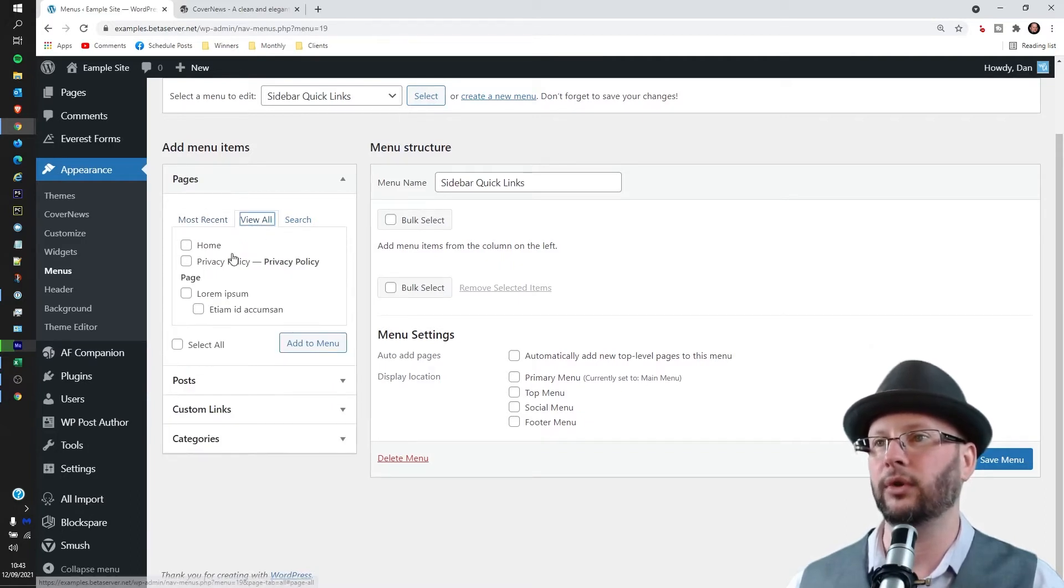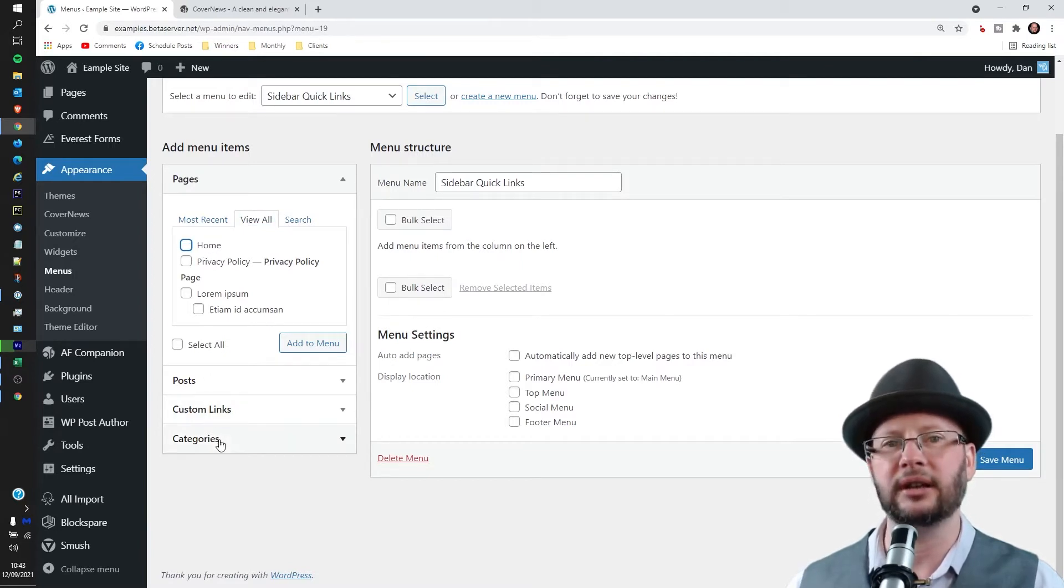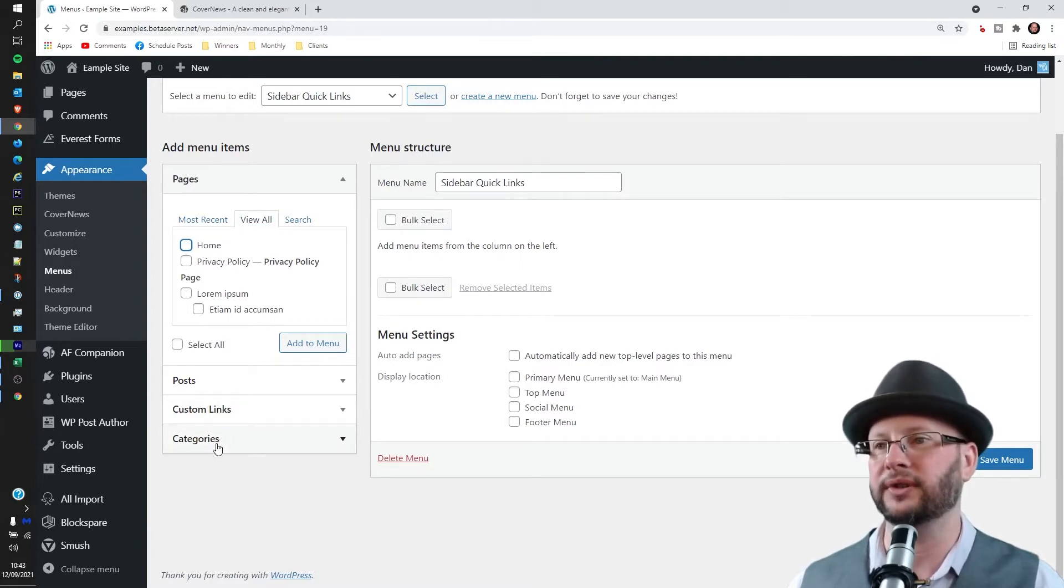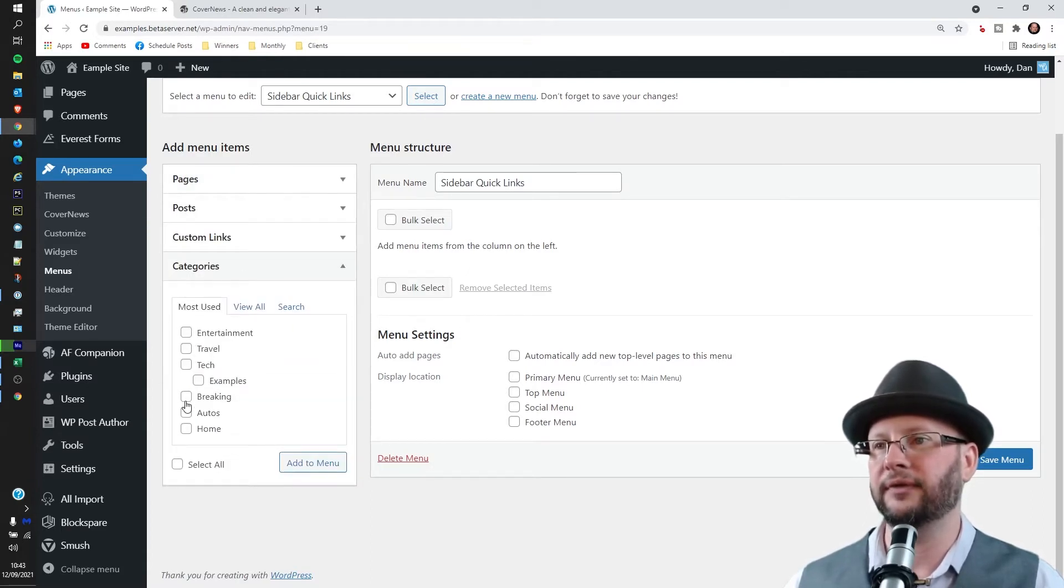So we'll start by heading down to the pages. We want to go to view all. I'm going to pop the home... actually you know what, I'm not going to do that. I'm just going to link to a couple of special categories. So let's head to categories, let's have Tech.